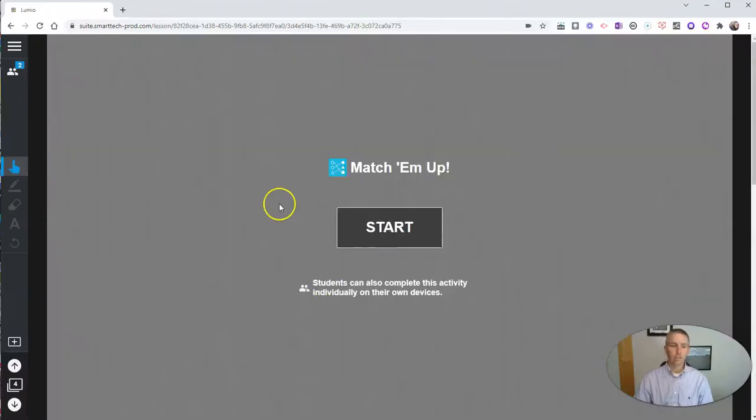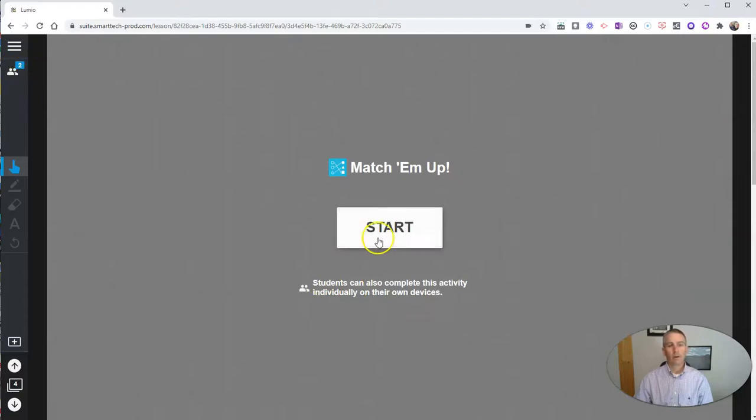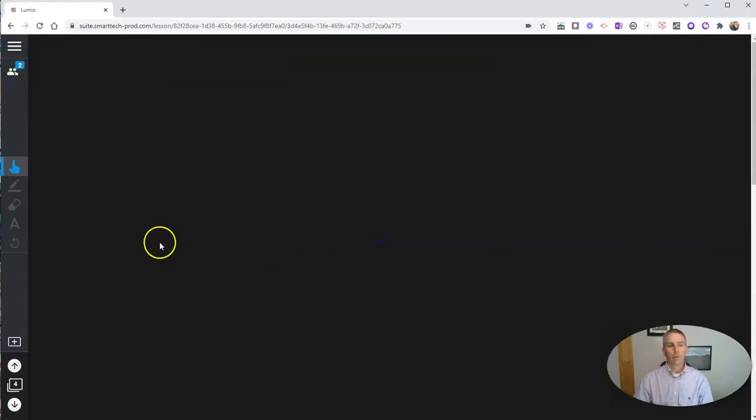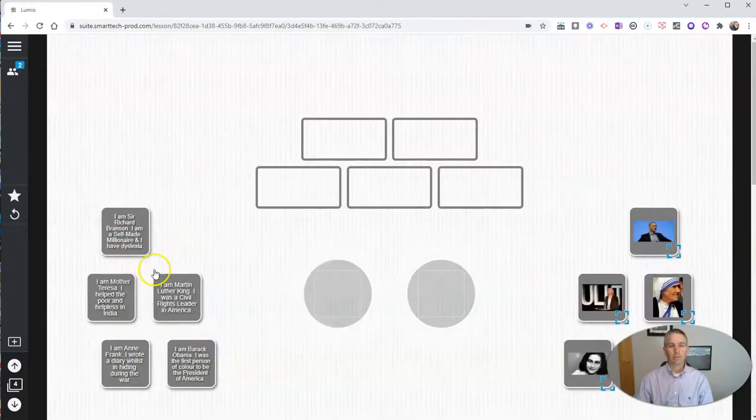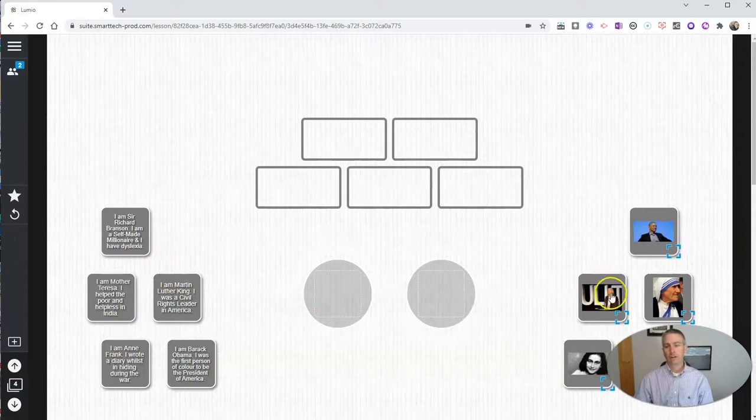Now, as the teacher here, when I click that start button, I can show that to my students as well.